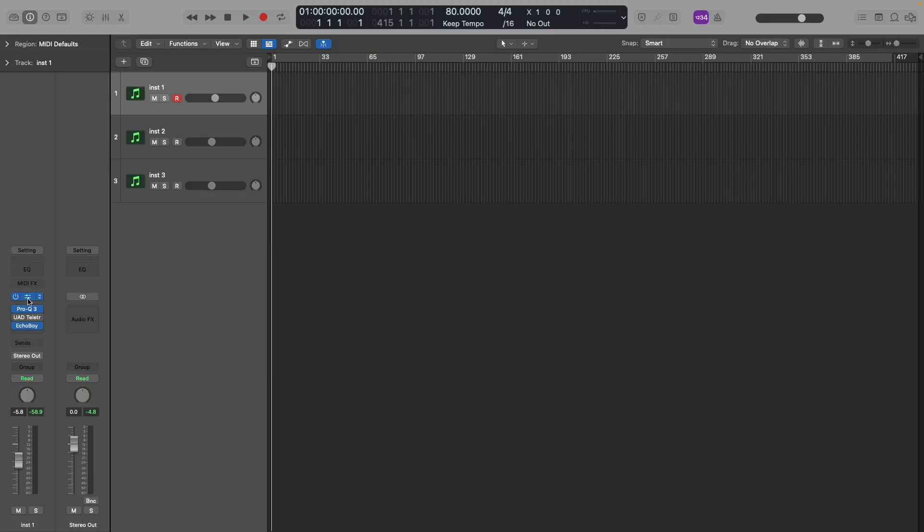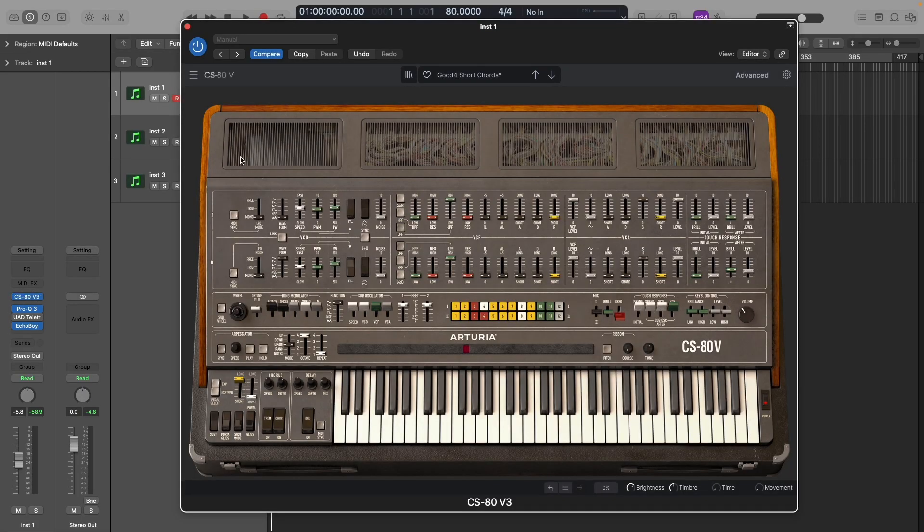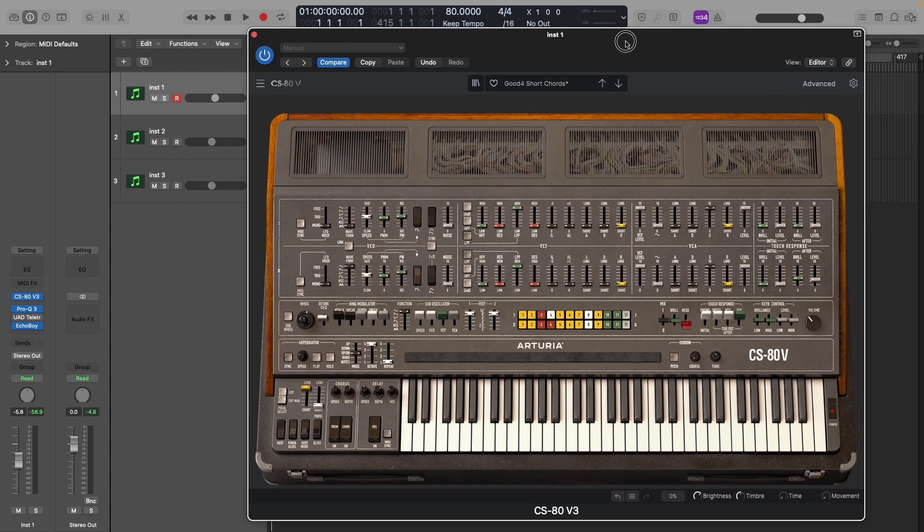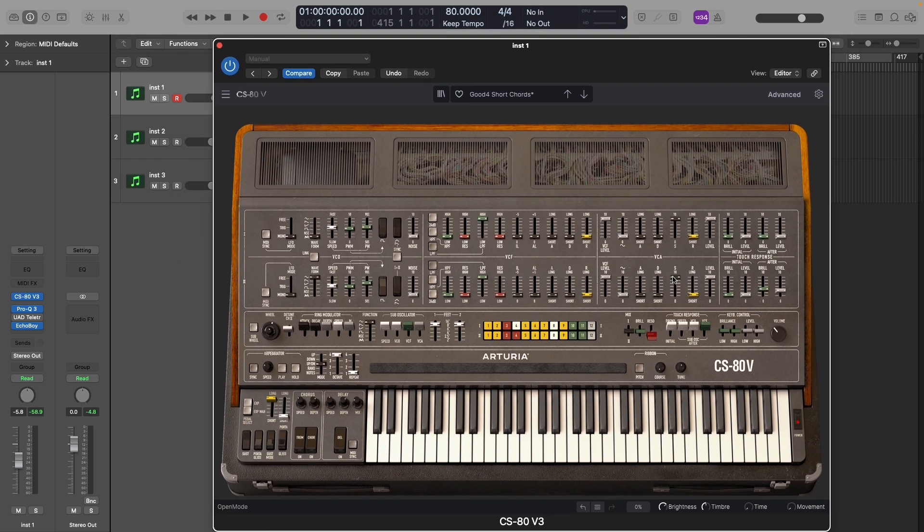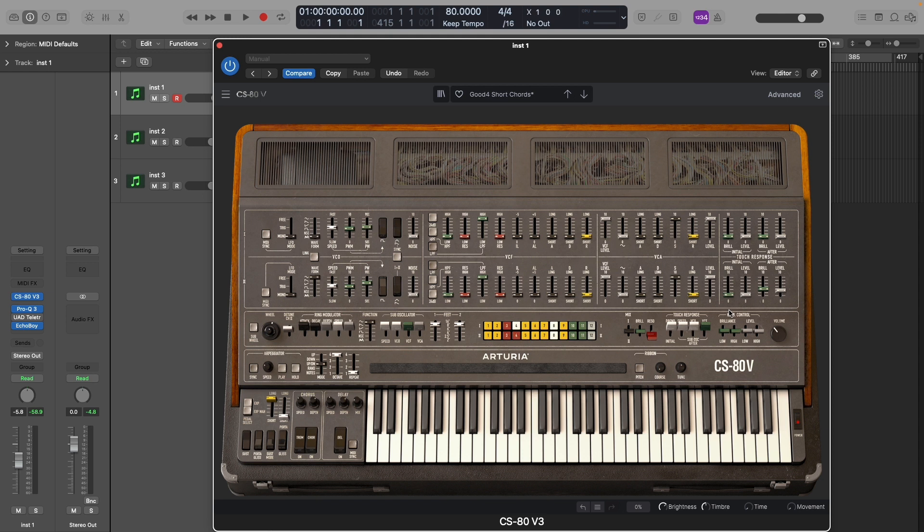Now there are different virtual emulators of the CS80 out there. Today we'll be using the Arturia version. So this isn't a video all about the glorious and triumphant beauty that is the CS80. There are already videos detailing that, but let's use it to show you just a piece of what polyphonic aftertouch can do.